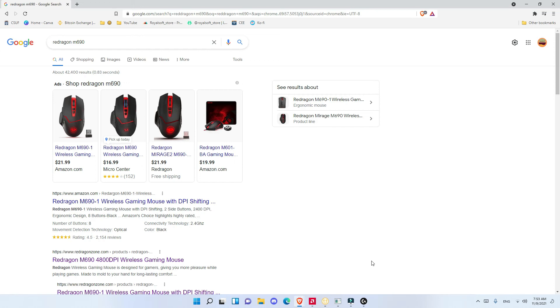I used this mouse for two weeks before making this review. In two weeks of using it, it was very comfortable and I didn't have any problems with it. Actually, I liked it.